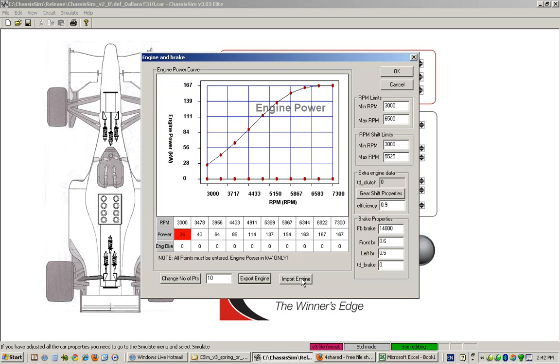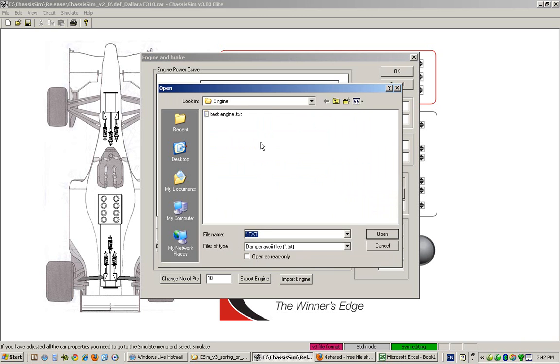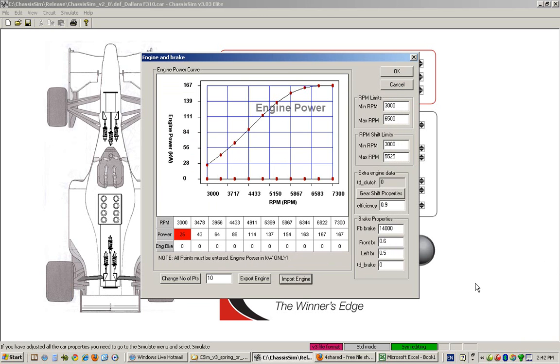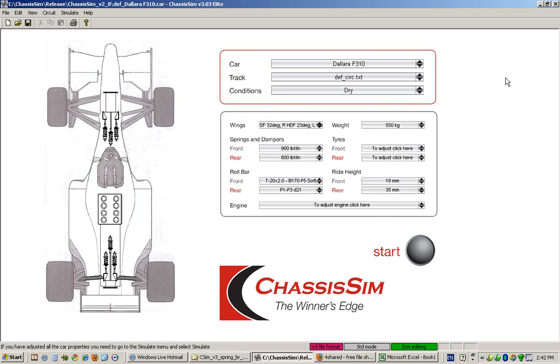And to import an engine, all you've got to do is click on import engine and choose the appropriate engine file. Once you're happy with all those changes to commit, you just simply click on OK and that commits it to the model.